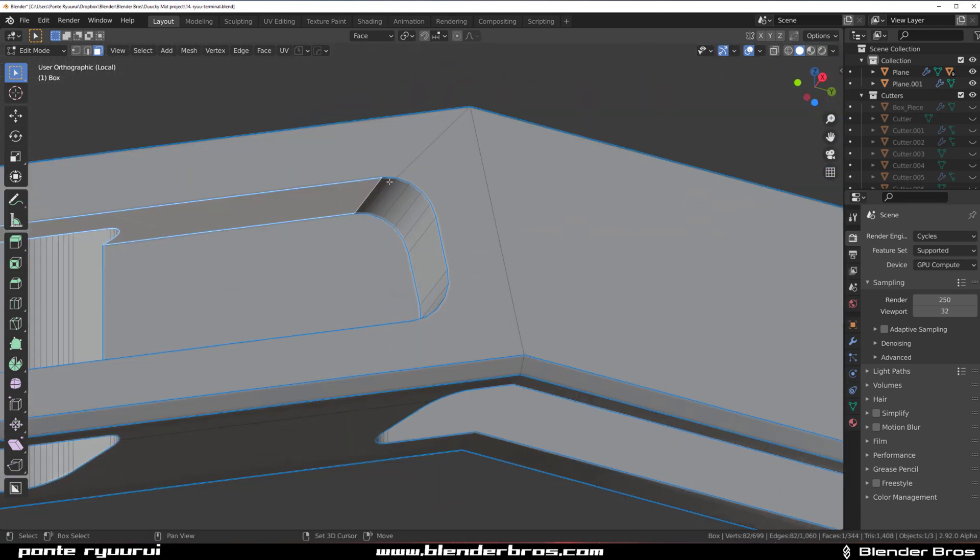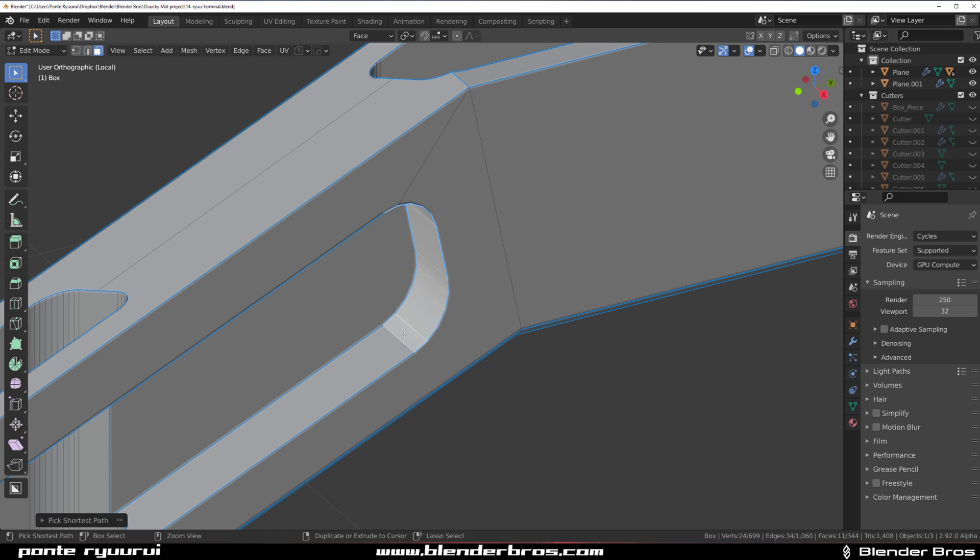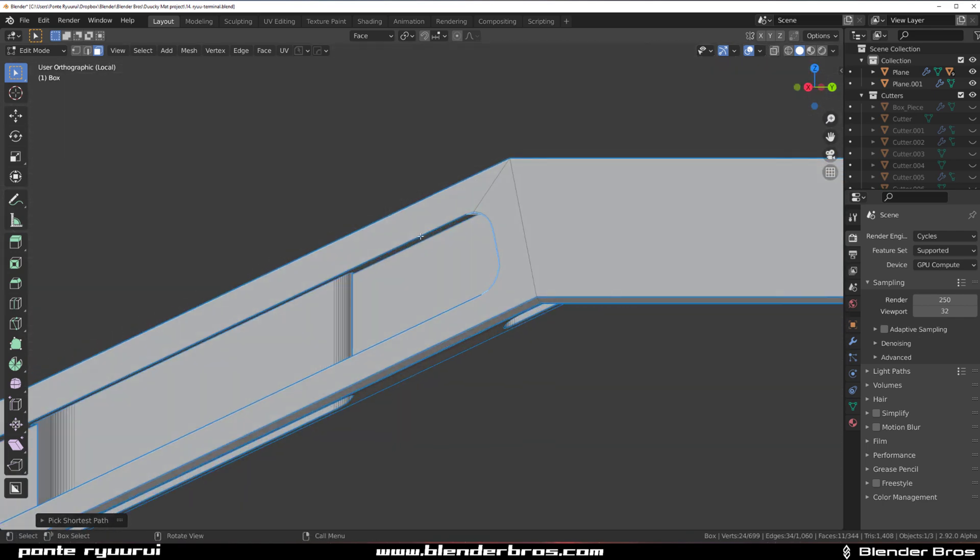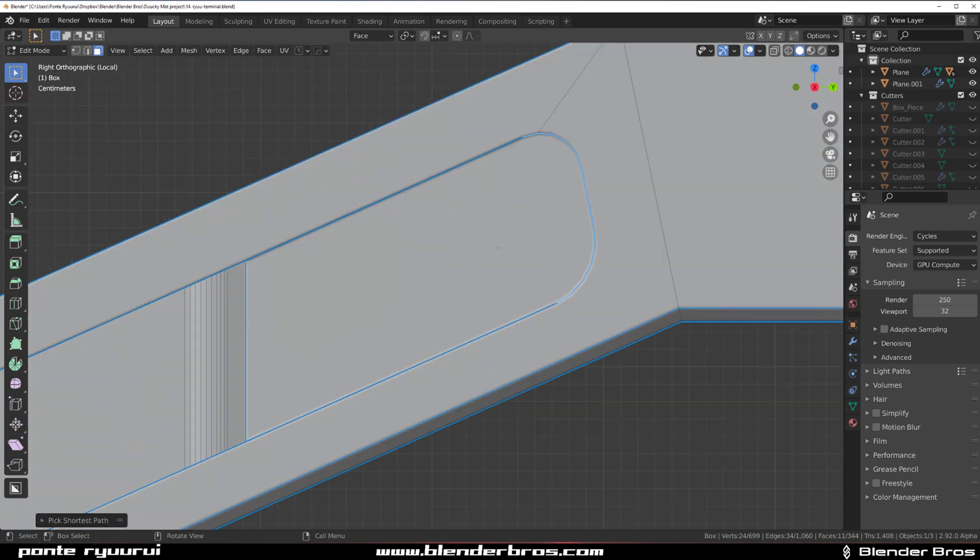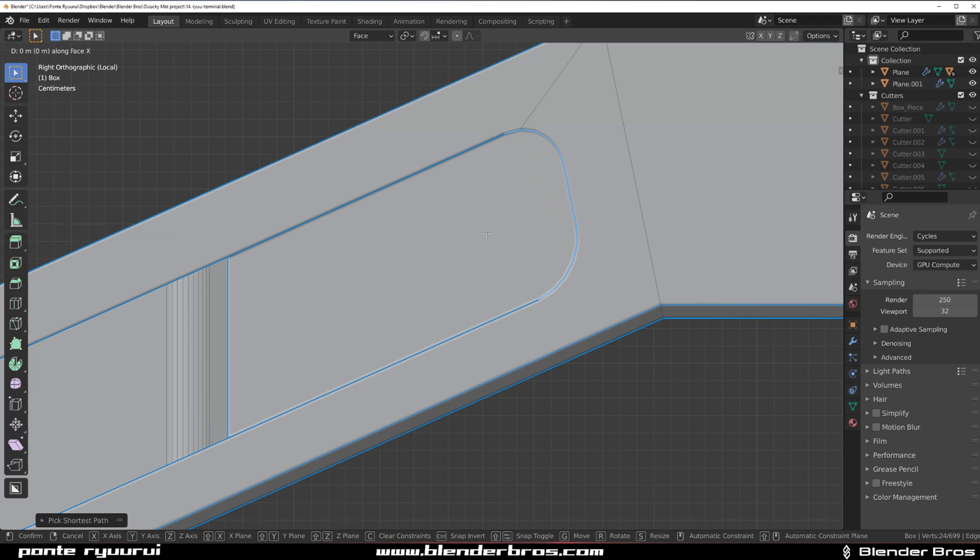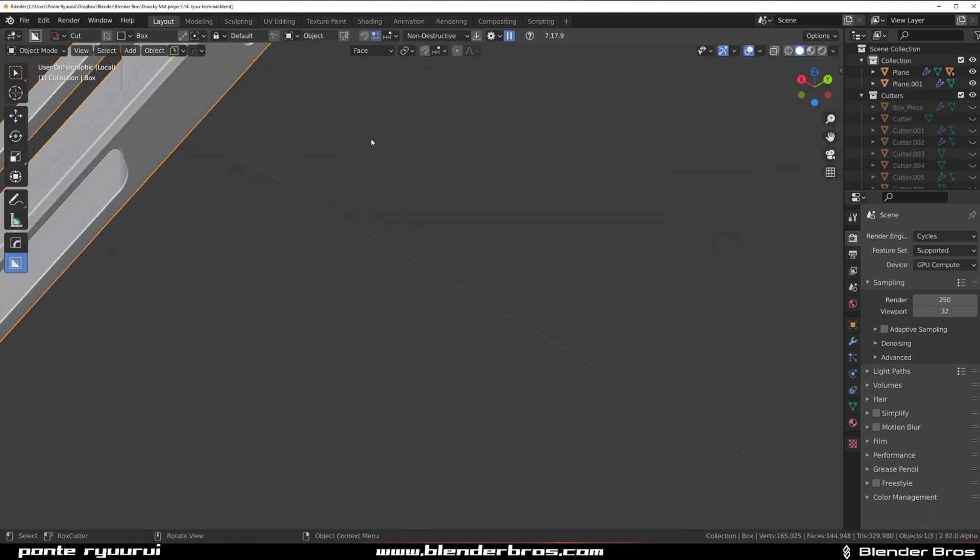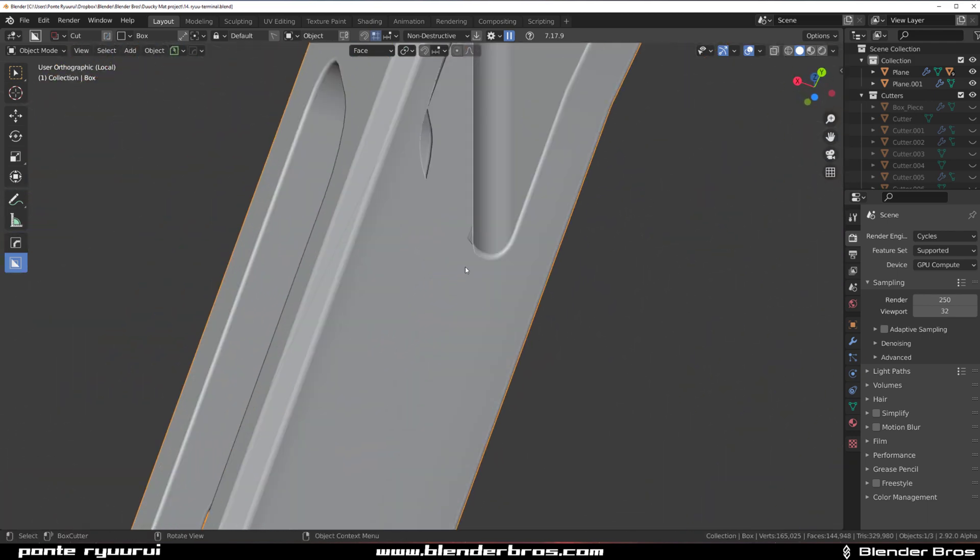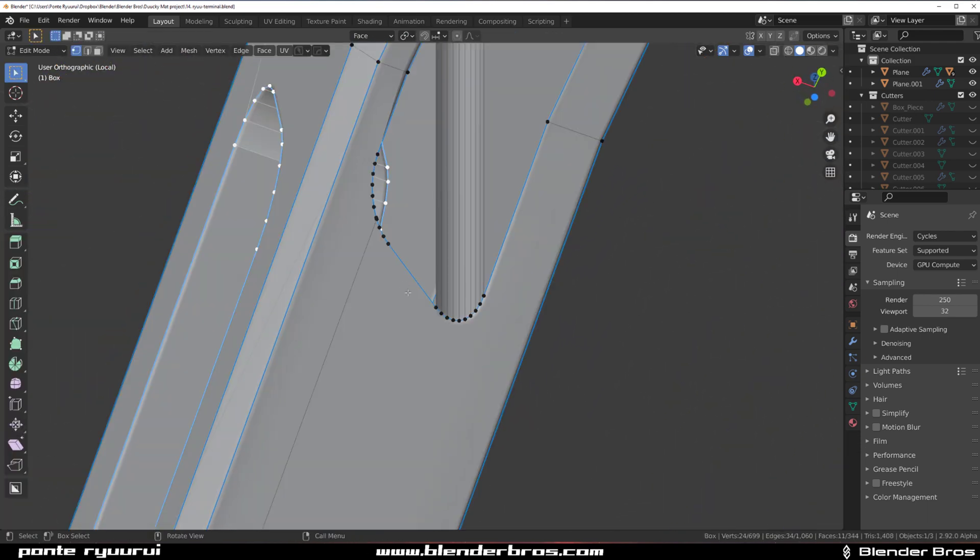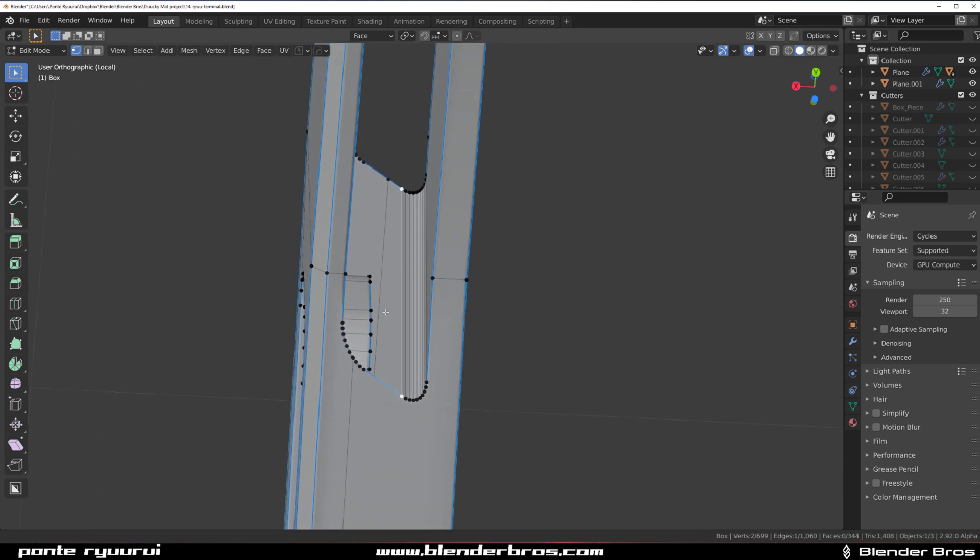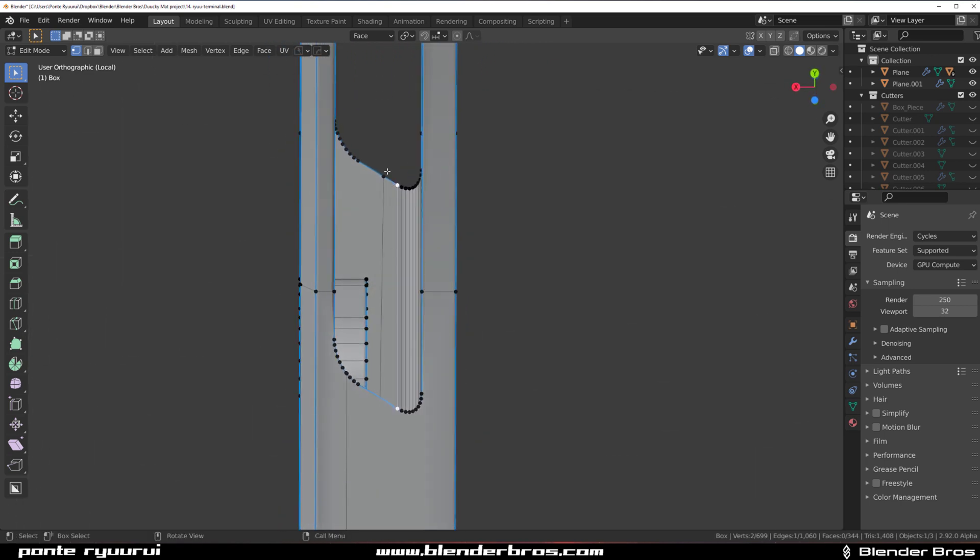I would grab these faces here, go to side view orthographic, and G - let's see which axis would this be - Y. And literally move it on Y axis just a little bit. And now I can probably fill this in.